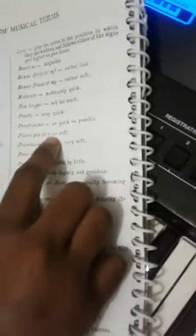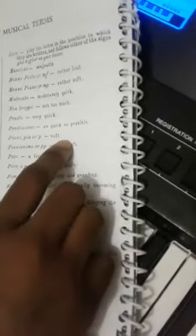Prestissimo - as quick as possible. Piano, or p - soft. Pianissimo, or pp - very soft. Poco - a little.